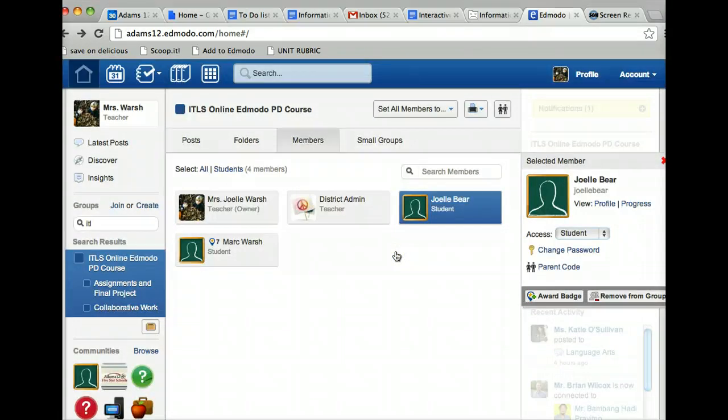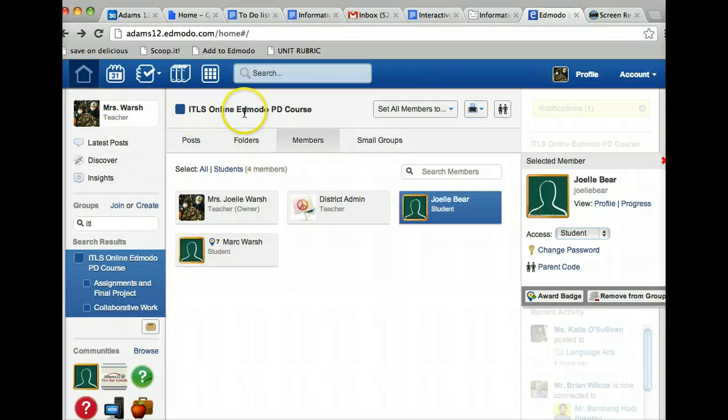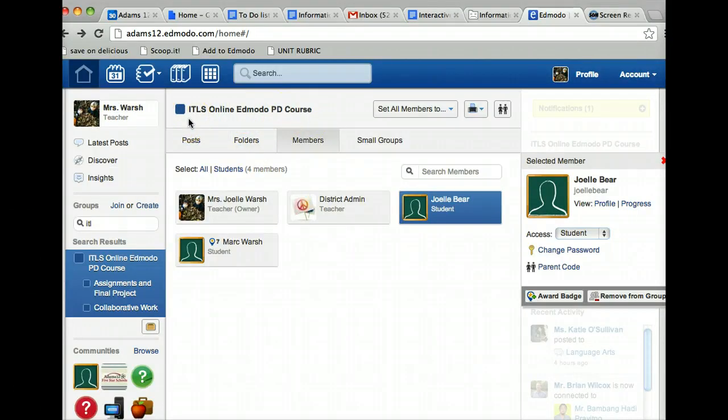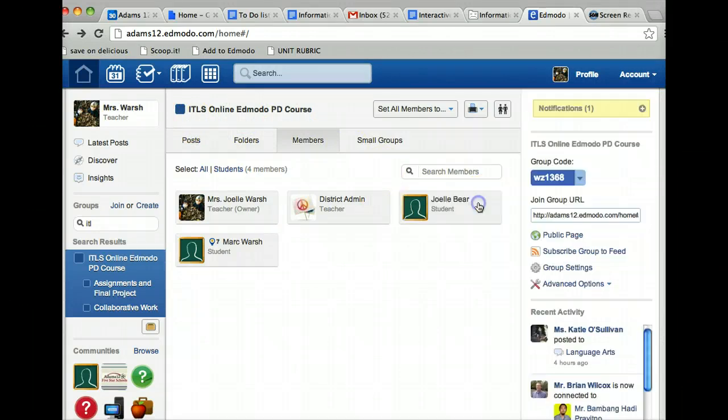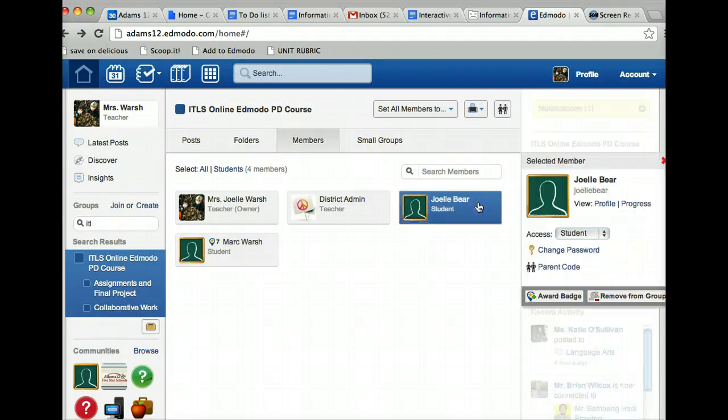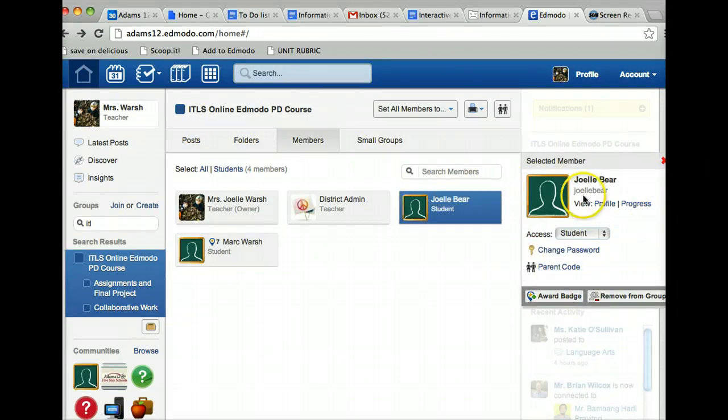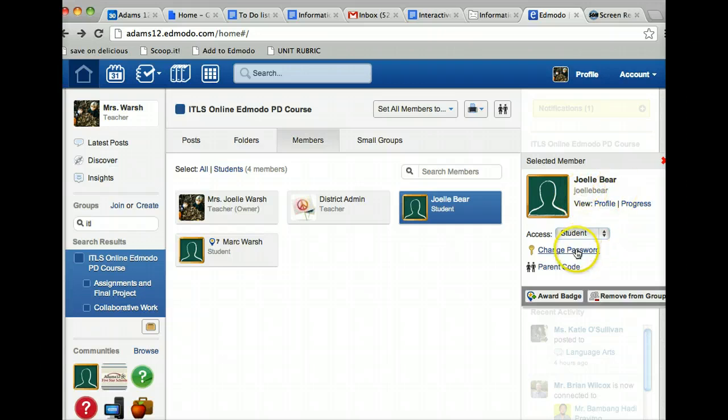So three steps for finding a user: be in the group that the student is a member of, click on their name, and part three shows you here's their username and you can click on change password to change password.